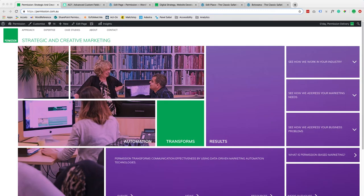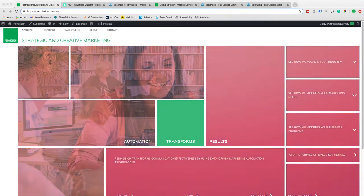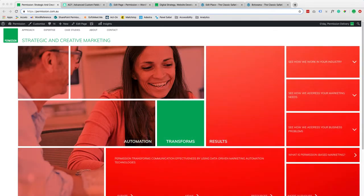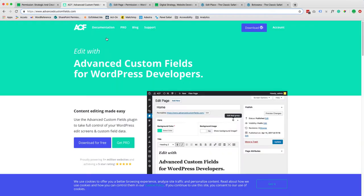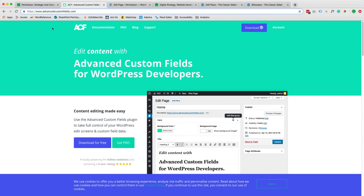Hi, this is a quick demo to show you how Permission can create customized and flexible templates in WordPress. We use the plugin ACF Advanced Custom Fields as it gives a lot of flexibility to build different templates in WordPress.